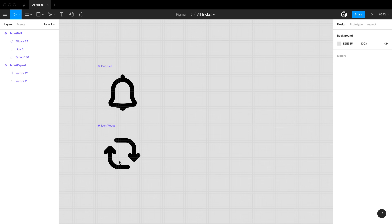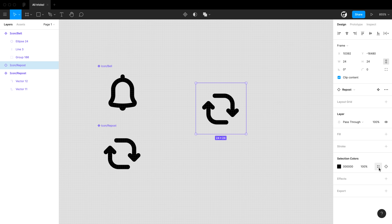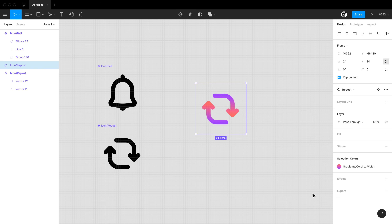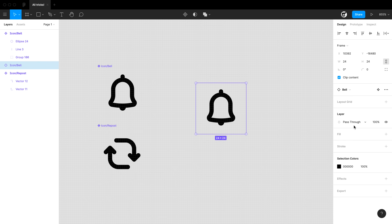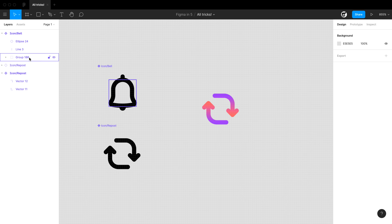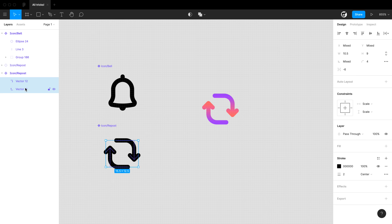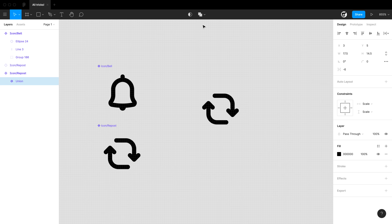Here's a quick tip for preserving icon colors when you swap them out. Take an instance of a repost icon and change the color to a gradient. When you swap to a different icon, the color is not preserving — it just swaps to the other icon. The reason is that the layers are named differently. Figma preserves the fill on similarly named layers.